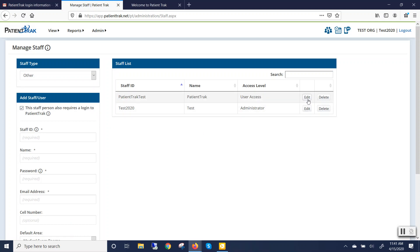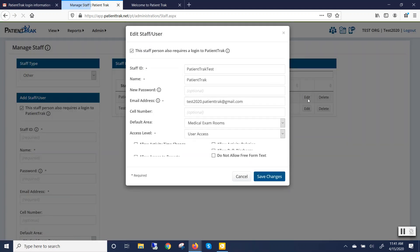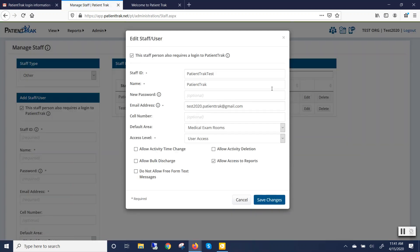Find the user and click on Edit. Enter in a new password. Click on Update Password. Please note that this will only be a temporary password. The user will be asked to change this password. Click on Save Changes.